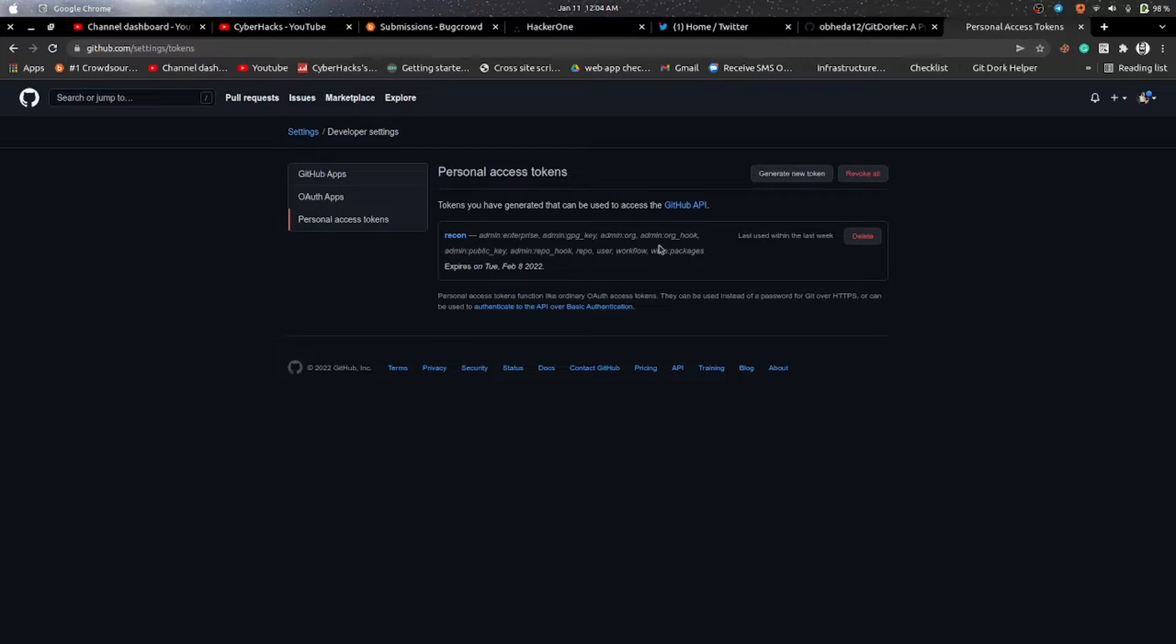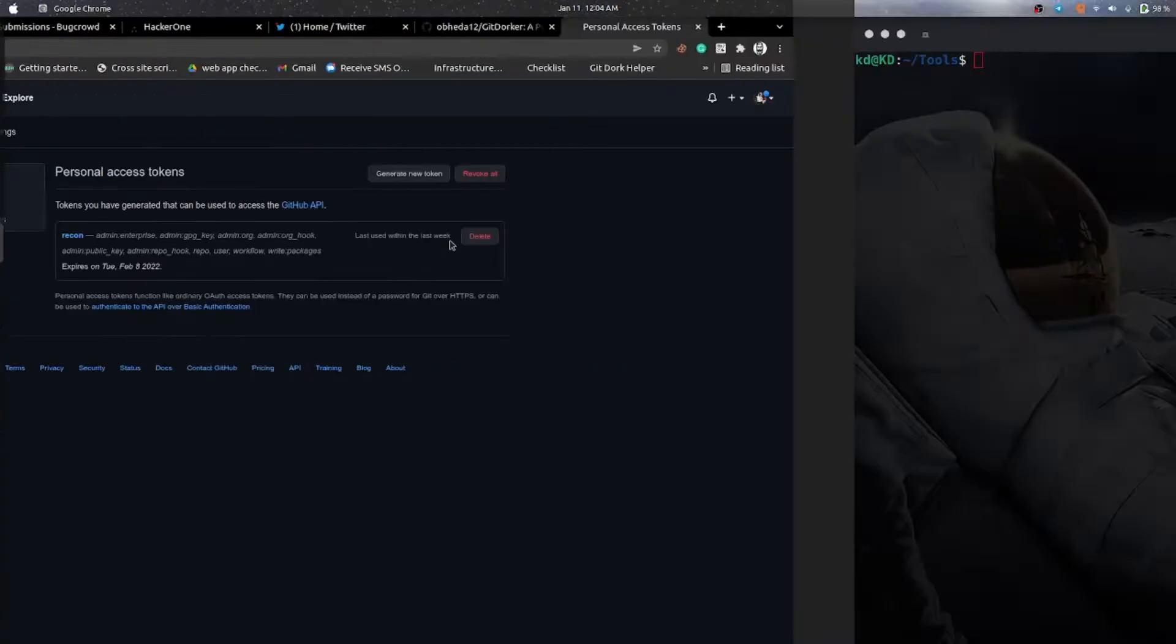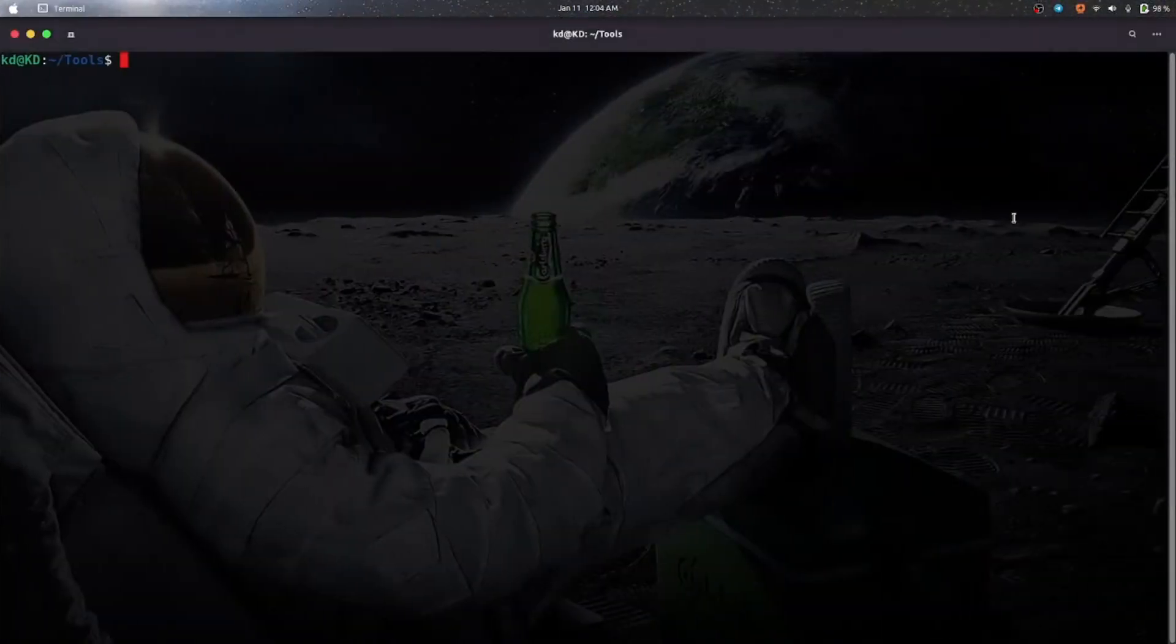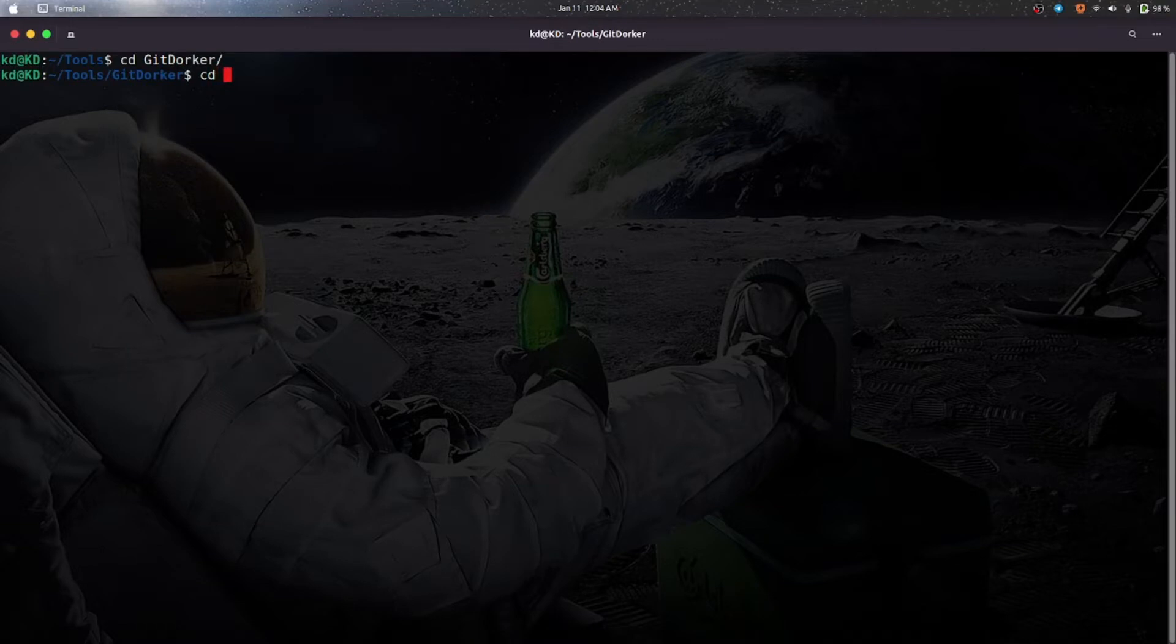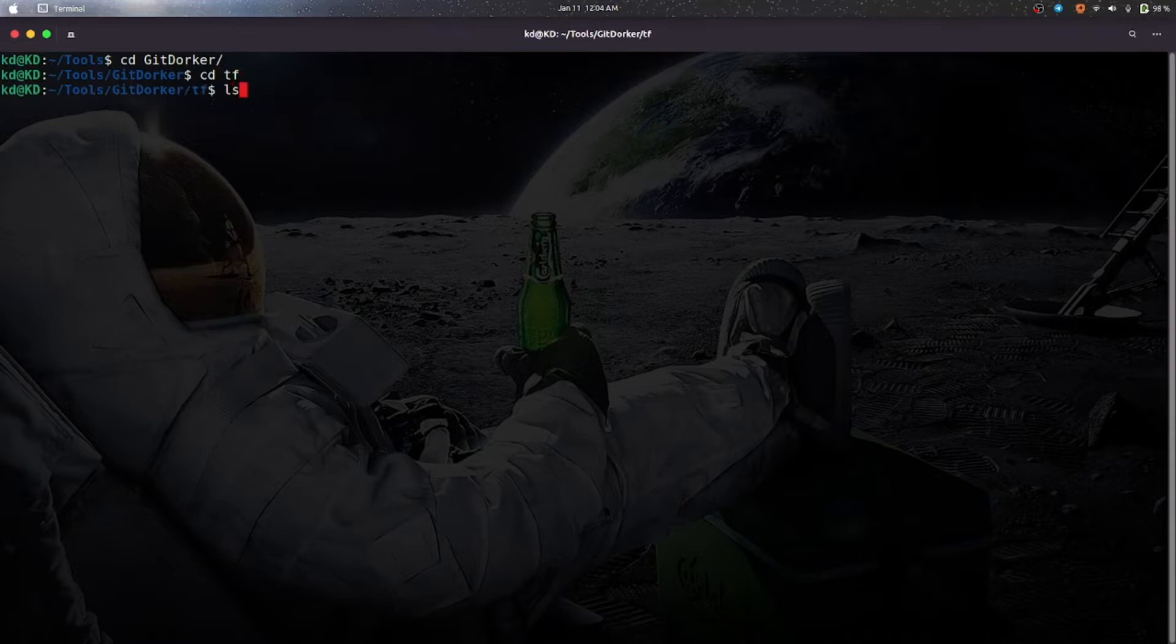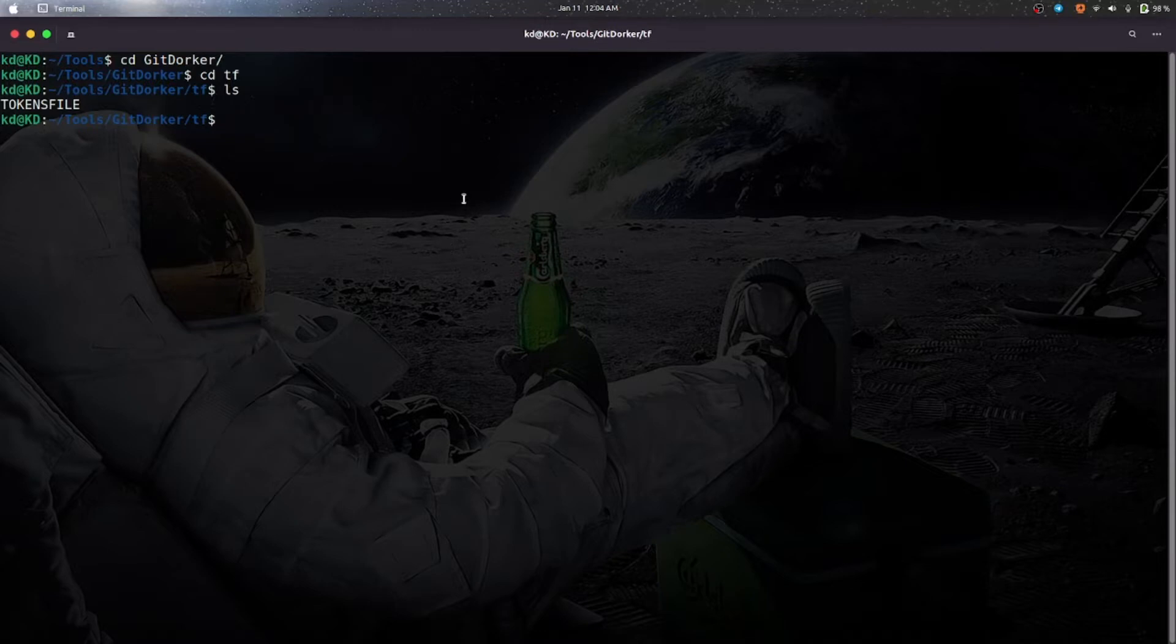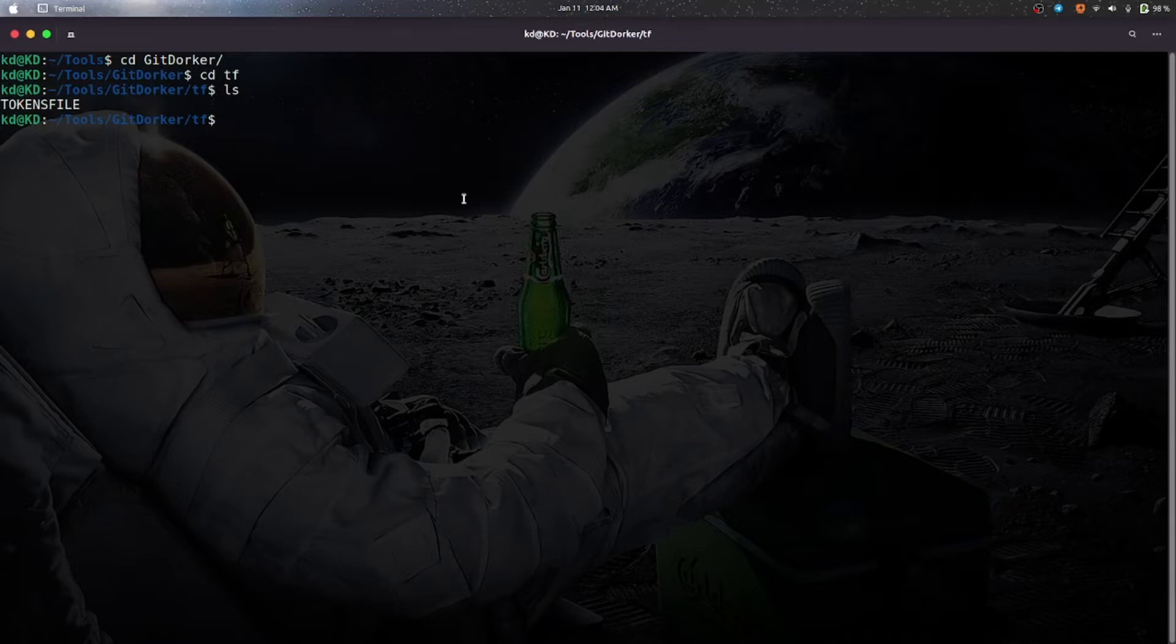You will see your token here and copy that token. Go to your terminal and go to your Git Dorker file. Here you will have to go to the DF directory and here you will find this file. You can use vim or use any editor to paste the token in that file. After that, as you have saved your token file, now you are ready to go.